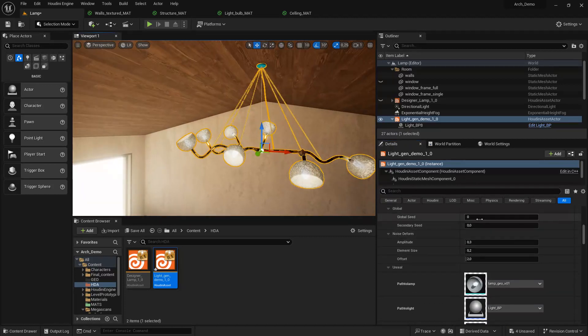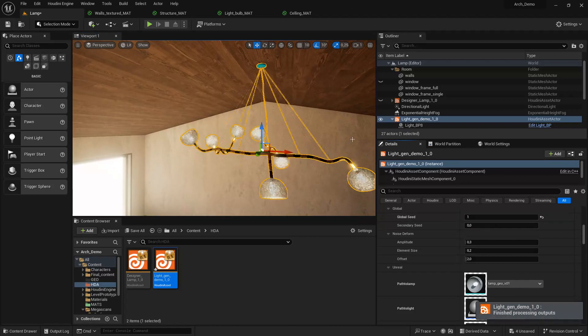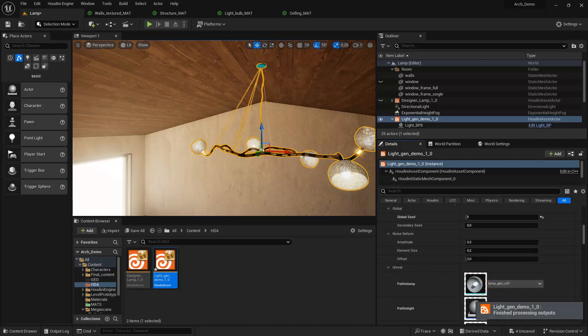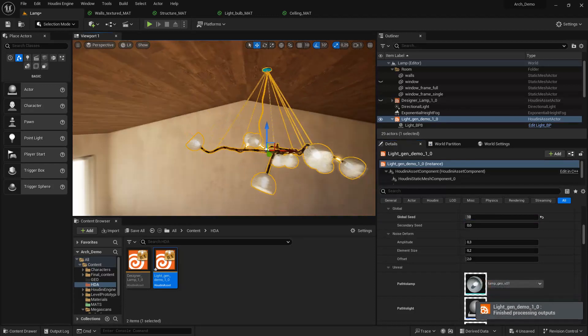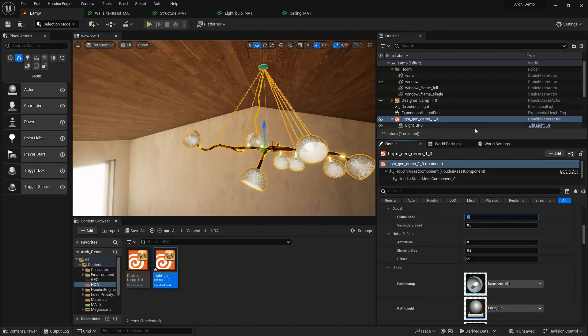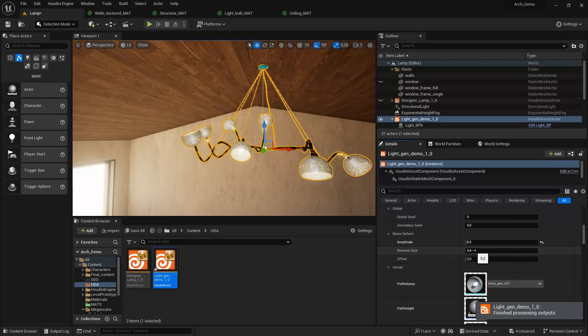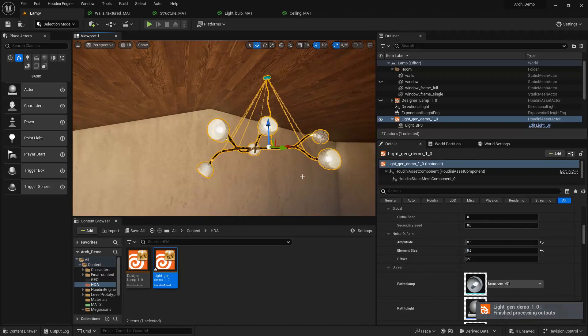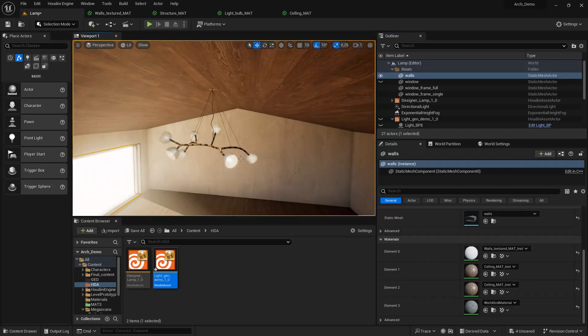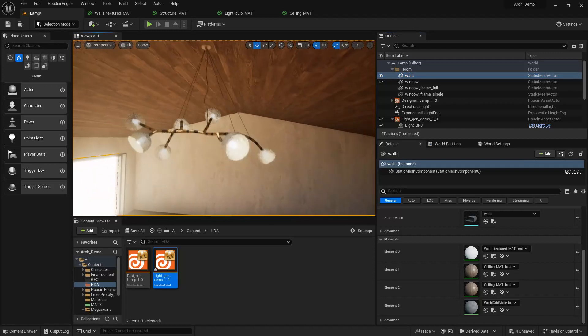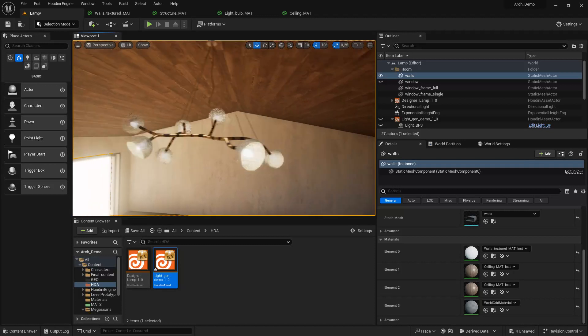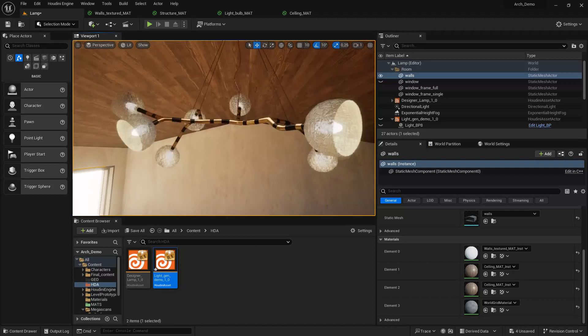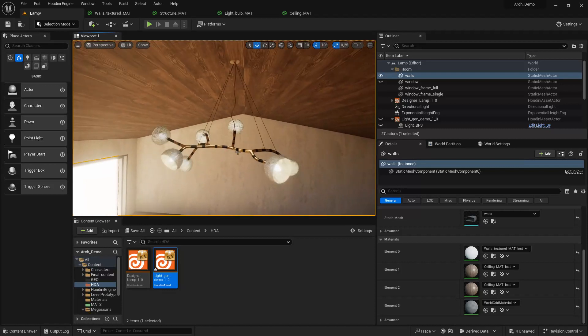Let's just test it here. We can change the global seed, we can change the amplitude of the noise to deform a bit more the shape, and change the element size to find six for example, and we start to get some nice shapes. So yeah guys, that's basically what I wanted to share with you today. Feel free to grab the Houdini file on my Patreon, and hopefully you learned something new today. Thank you.